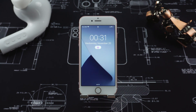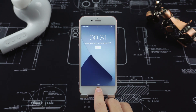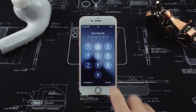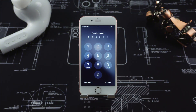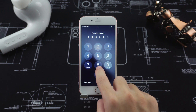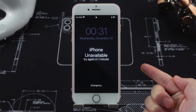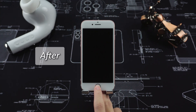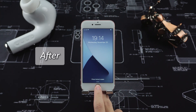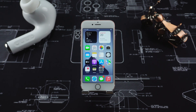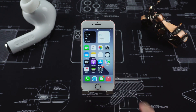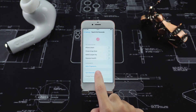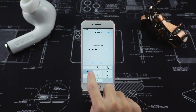Hello everyone, welcome to Tenorshare channel. Imagine this: you are ready to sell or give away your iPhone 7, but you suddenly realize that you can't delete the data because you forgot the passcode. Worse, the device says iPhone is unavailable. Frustrating, right? Don't worry. In this video, I will show you three simple and effective methods on how to reset your iPhone 7 to factory settings without a password. Let's dive in step-by-step and reset your iPhone in no time.